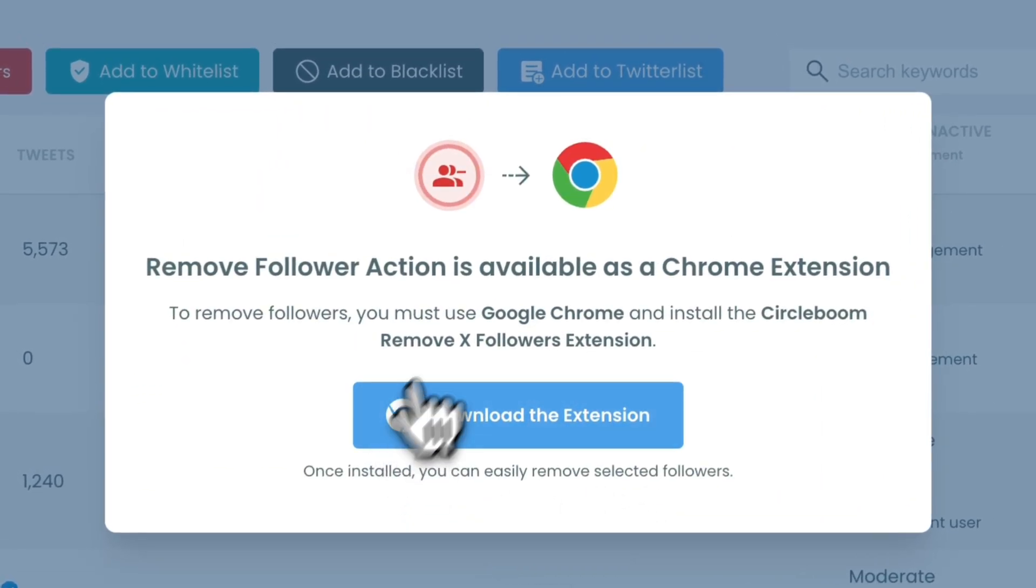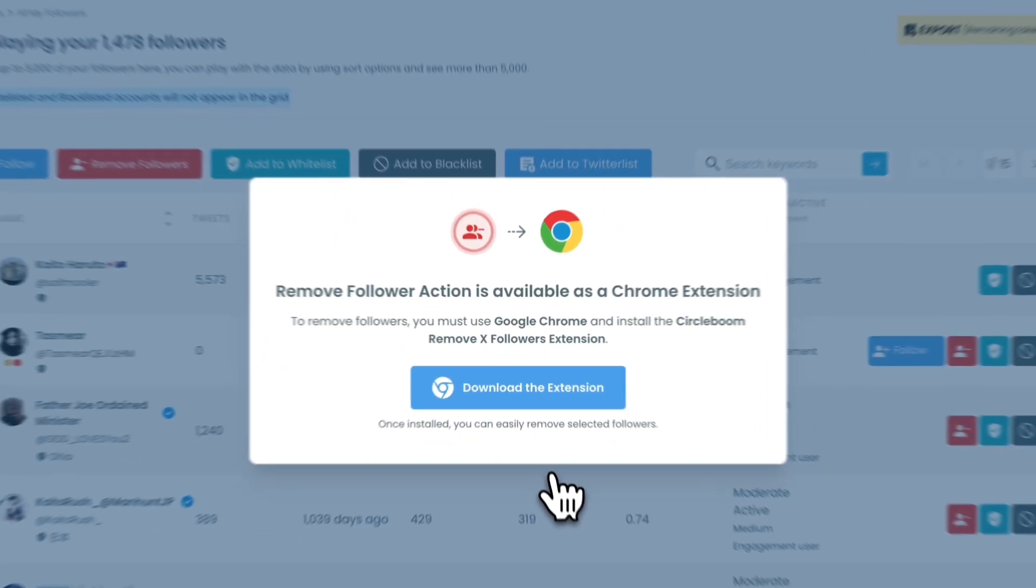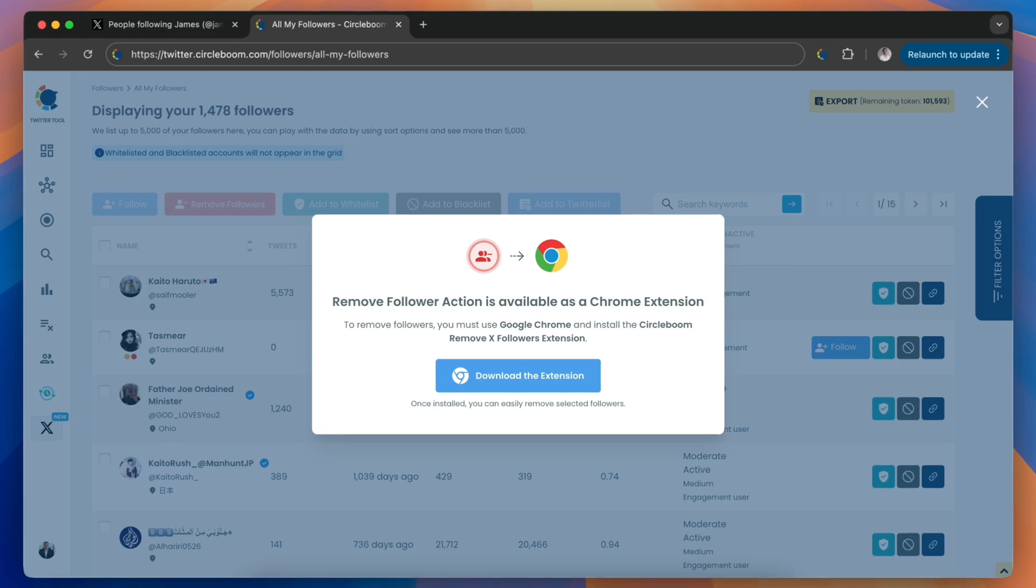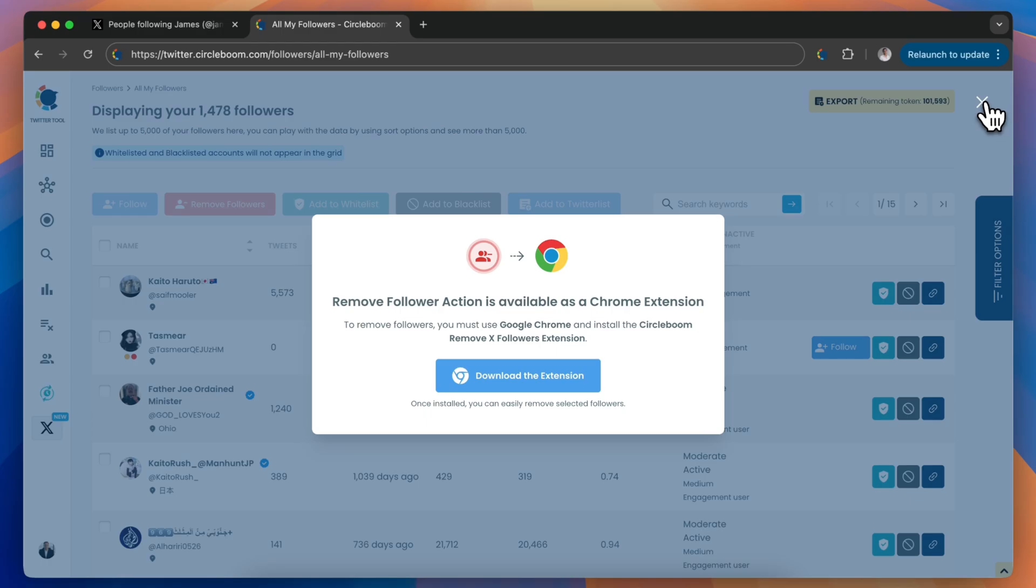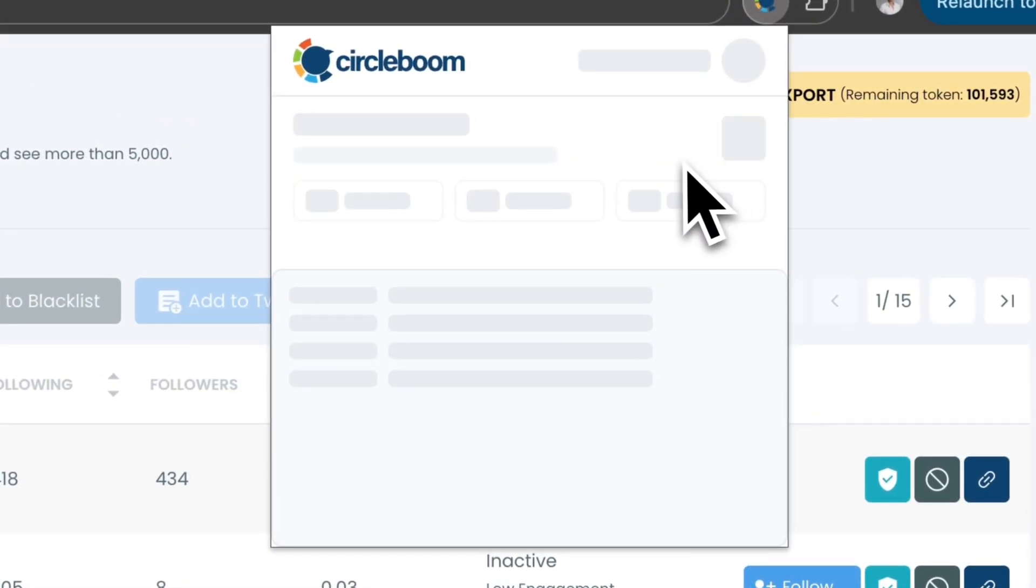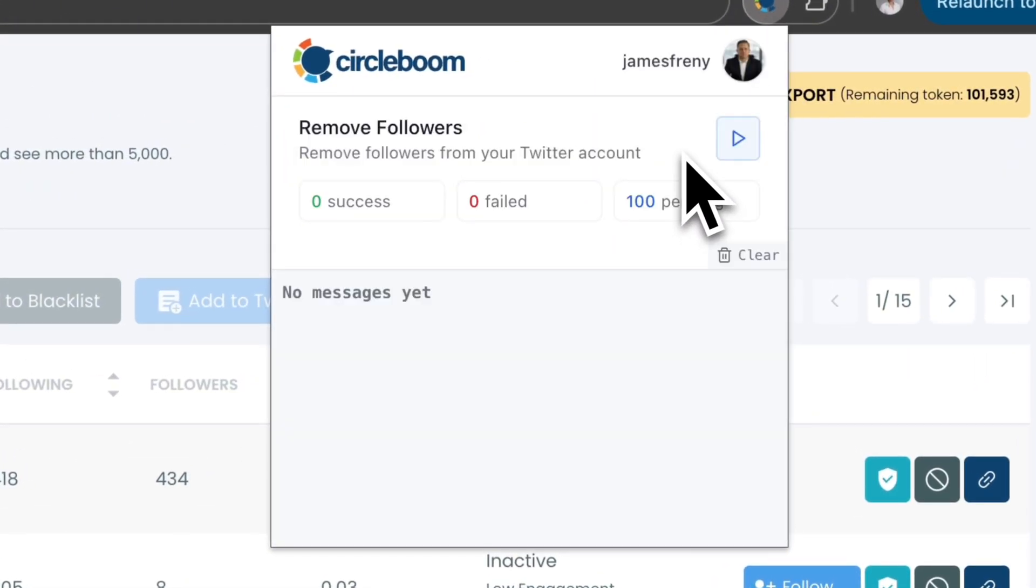Since the removal action requires the CircleBoom Remove X followers Chrome extension, you need to download and install it from the Chrome web store. After the extension is installed, CircleBoom will automatically add your removal request to the extension queue.